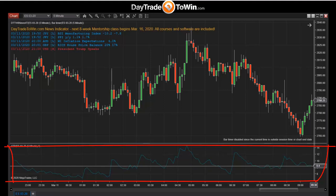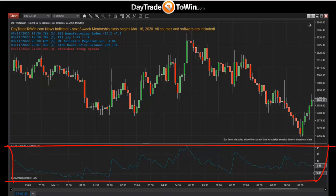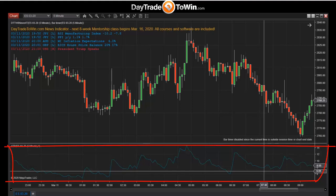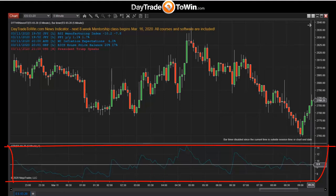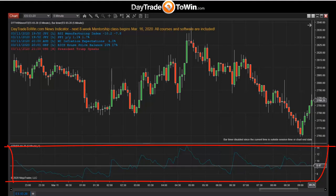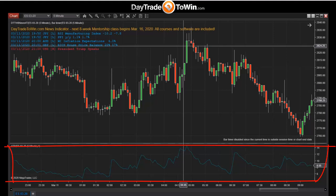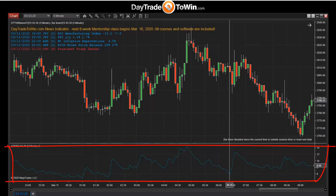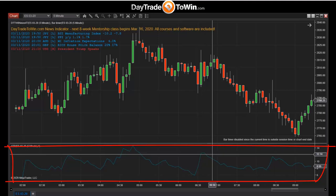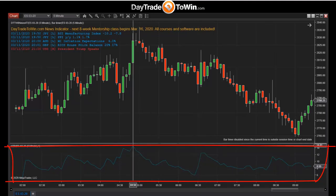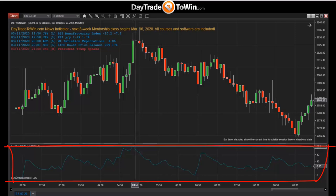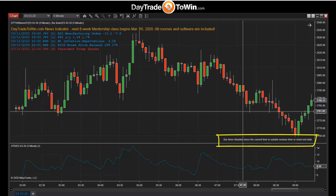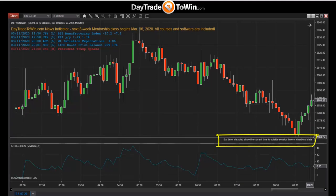The ATR is currently at 8.55 and will change as price moves. We use the ATR as a measure of volatility — how active the market is at any moment. The last four bars are used for the calculation. We also use it for determining profit targets and stop losses. The bar timer shows a countdown of the current candle — on a five-minute chart it counts down from about five minutes.